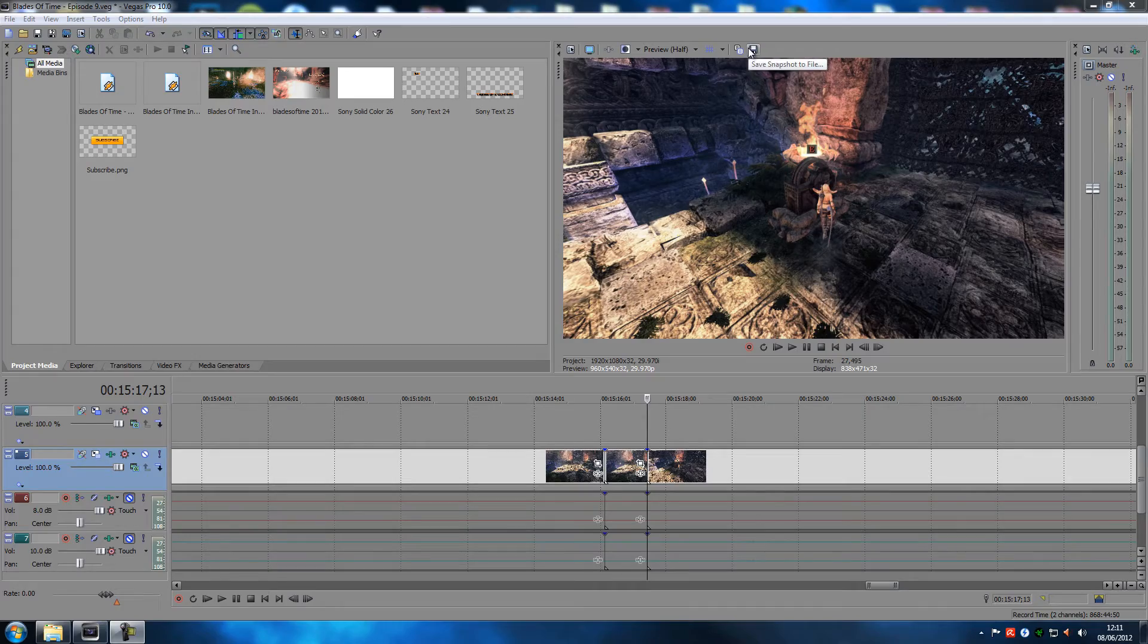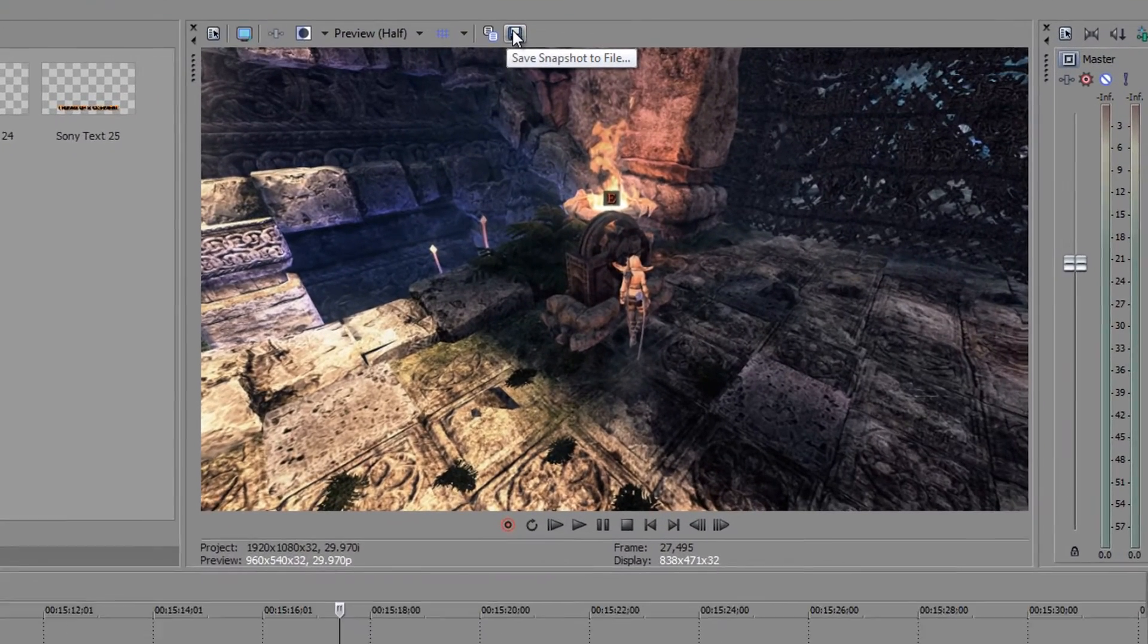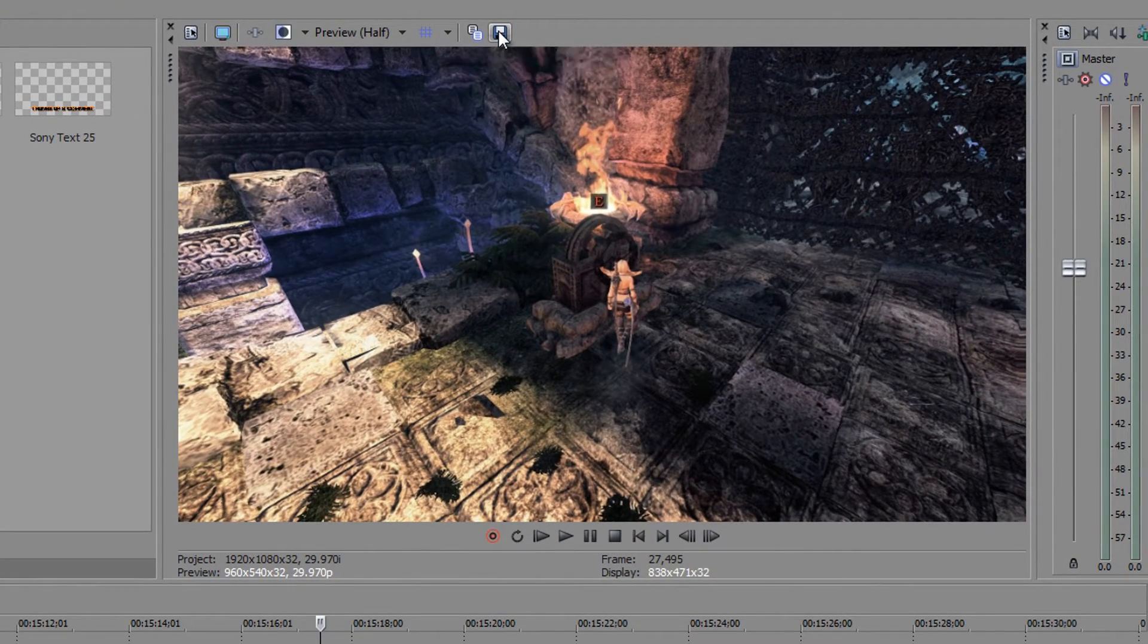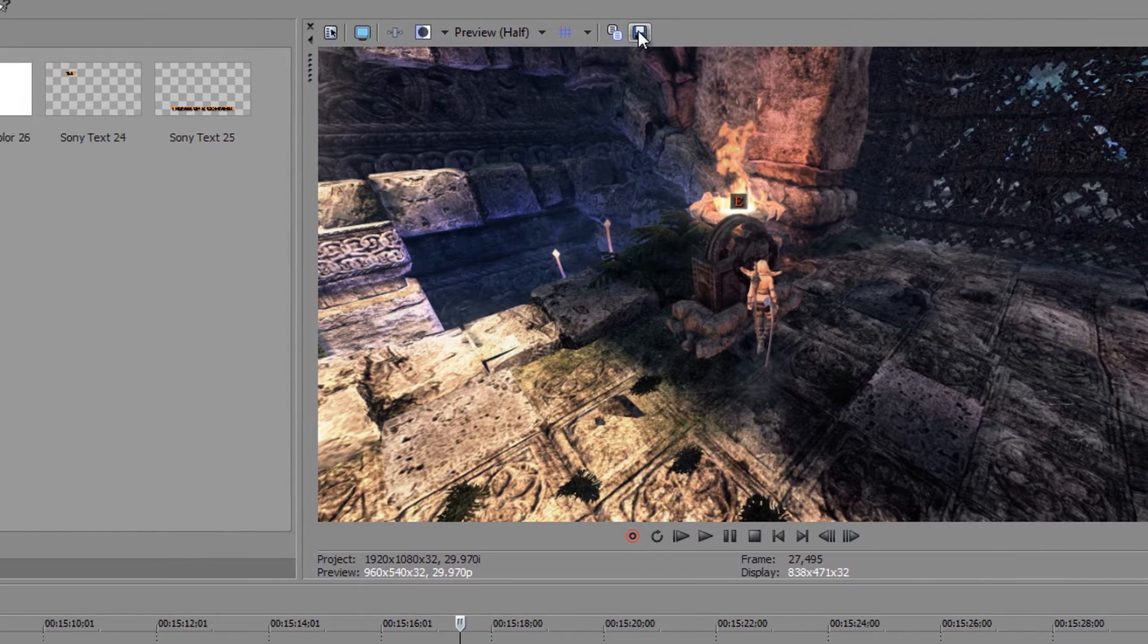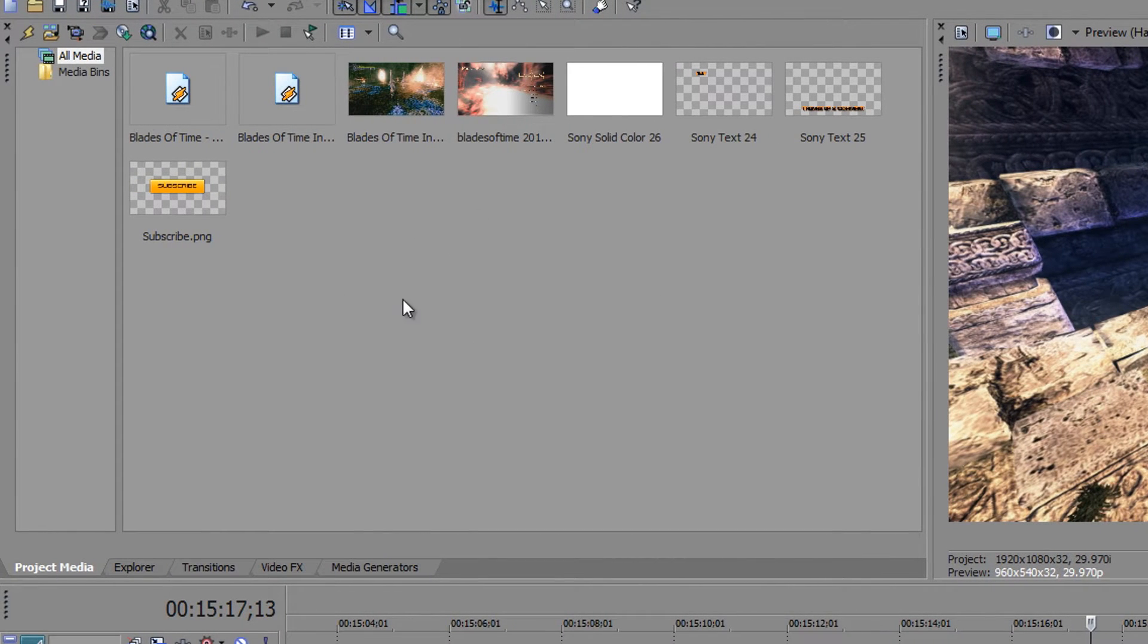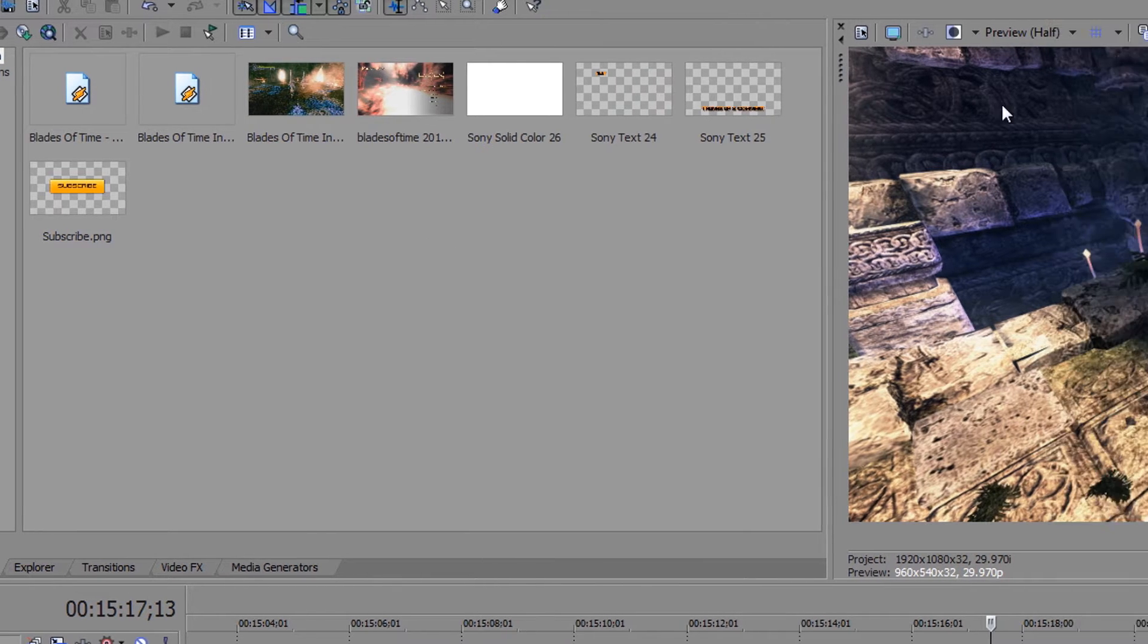There's two ways to do it. You can save the snapshot to a file by just clicking this and then save it somewhere. It will automatically get loaded in here to your project media.